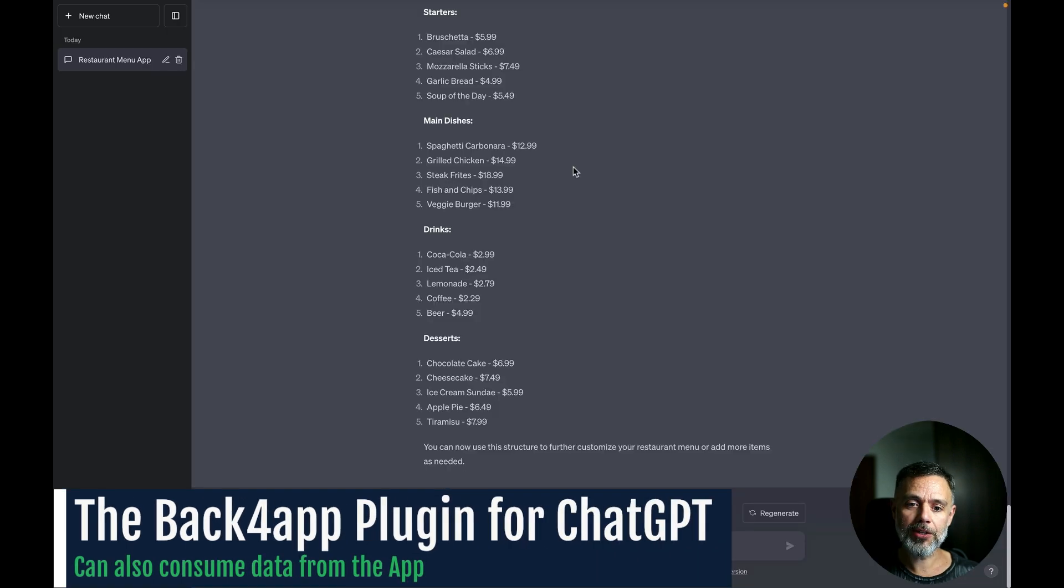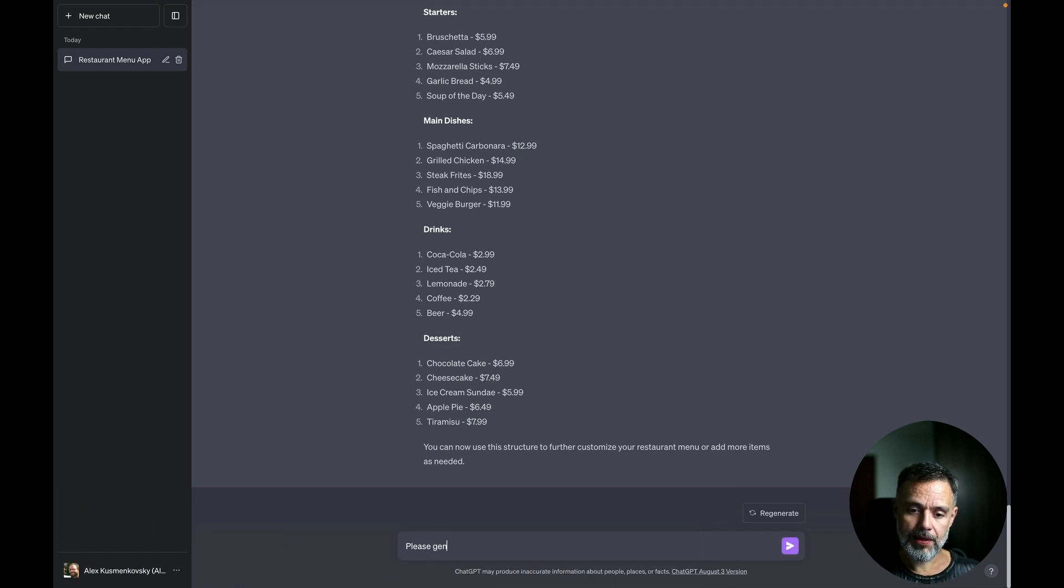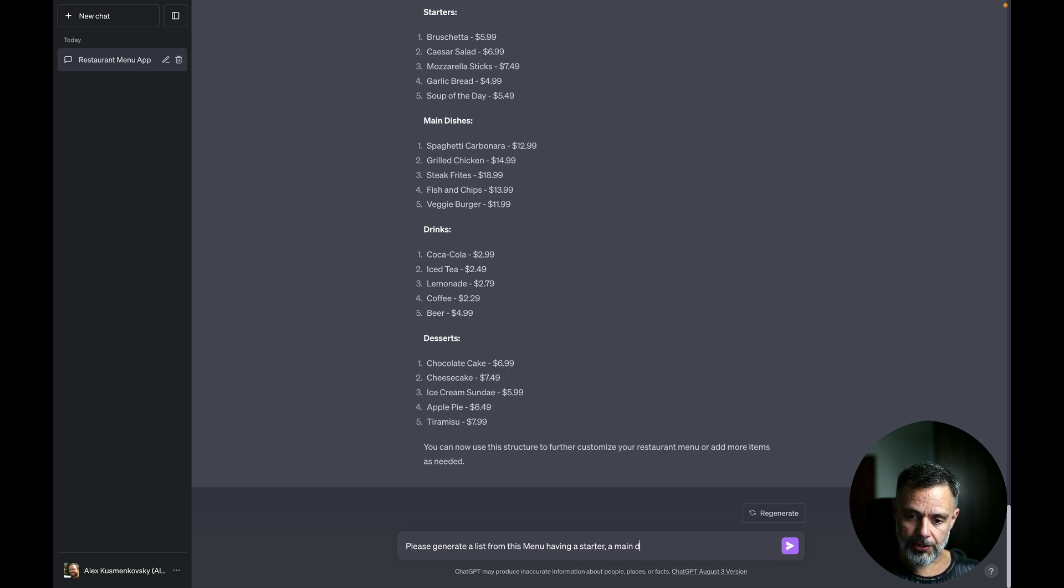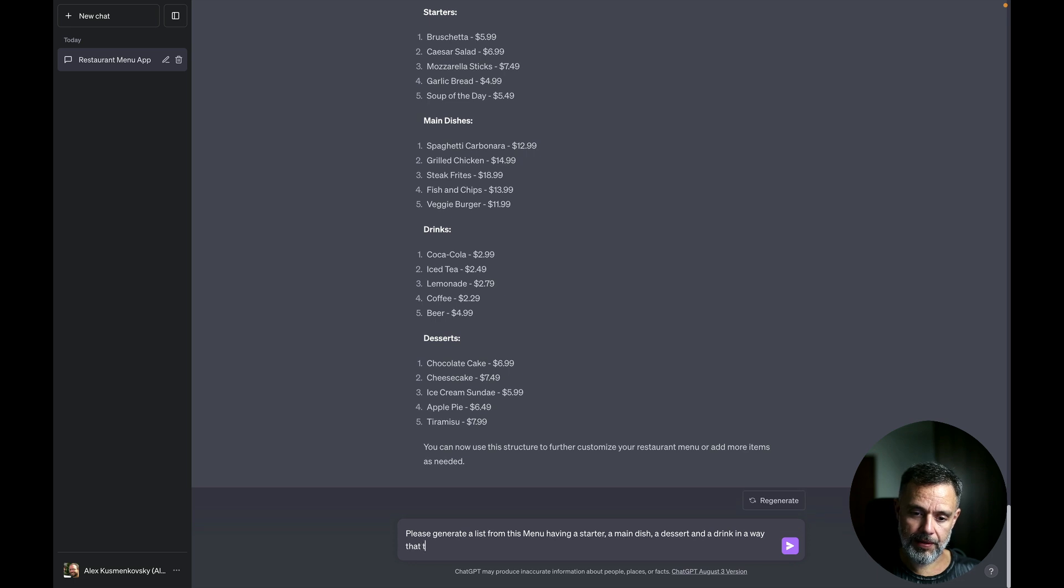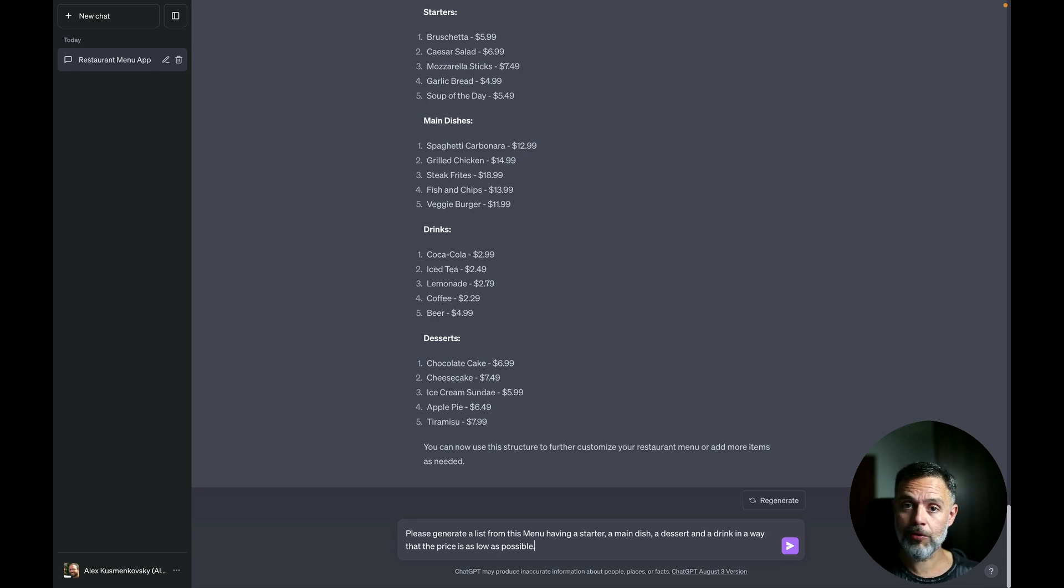So back to ChatGPT let's prompt it to generate a meal for me. So please generate a list from this menu having a starter, a main dish, a dessert and a drink in a way that the price is as low as possible. So I'll ask it to get the cheapest items from every list so I can have a full meal without spending much money.